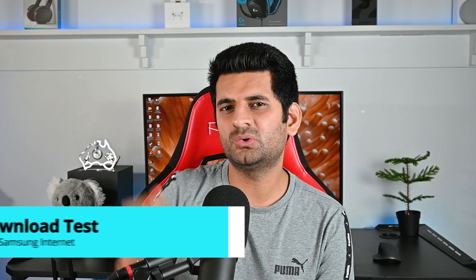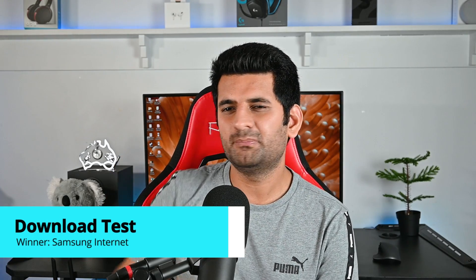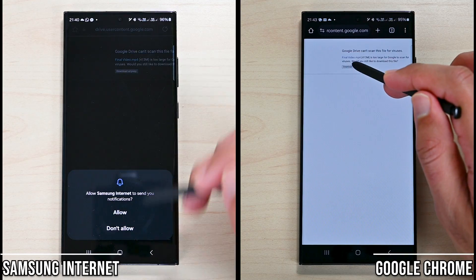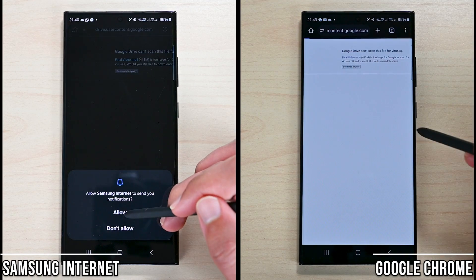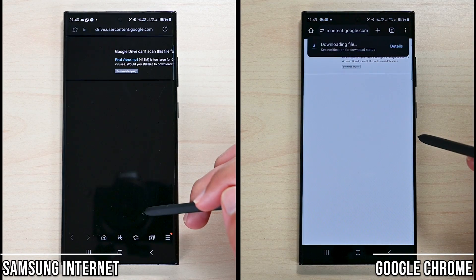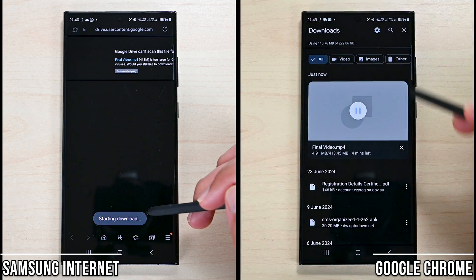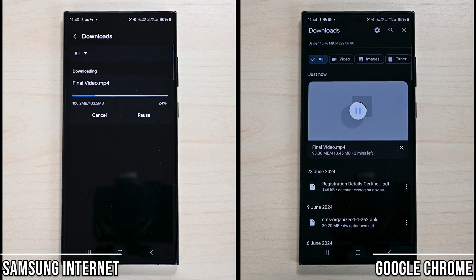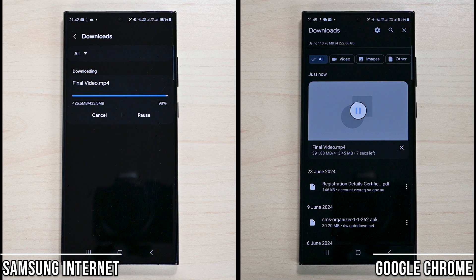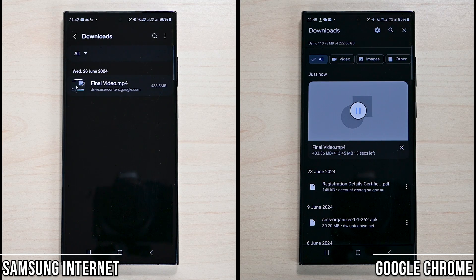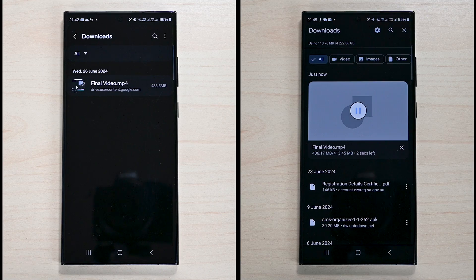The next is the download test. Both browsers are based on Chromium, so I don't expect one to perform better. But let's try downloading a file. Samsung Internet took 2 minutes and 26 seconds to download it, and Google Chrome took 2 minutes and 29 seconds — this time Samsung Internet wins.